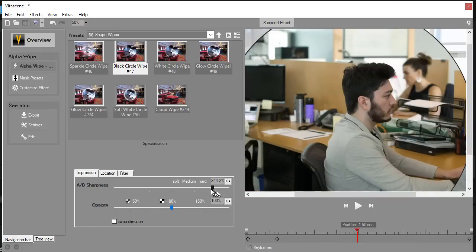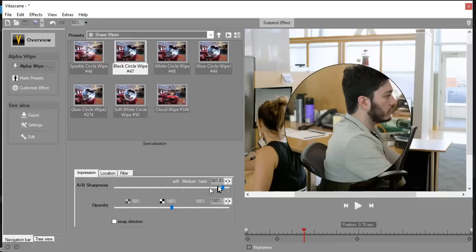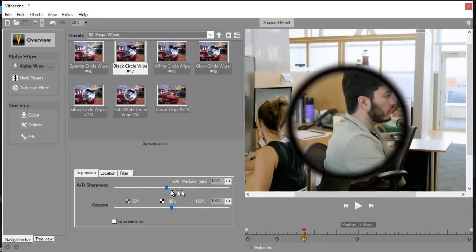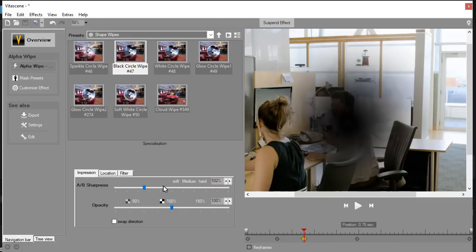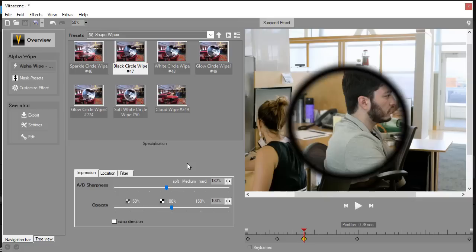If I move it in the other direction, let's move the playhead back a bit. And I move in the other direction, it becomes thicker and more fuzzy. So that's two modifications that you can make on any of the VitaScene circle wipes. And there's six of them there.